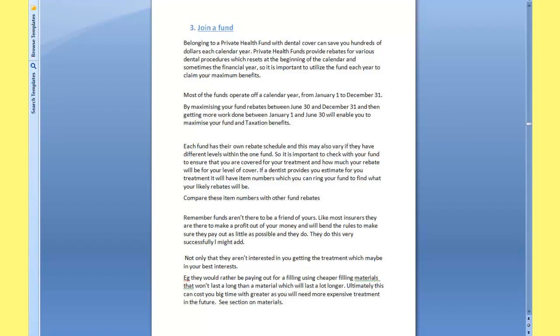They also want to pay out as little as possible and often will have higher rebates encouraging you to do work that won't last as long because of the different types of materials that are used to do these processes. This means that you're going to be needing more dentistry down the road.